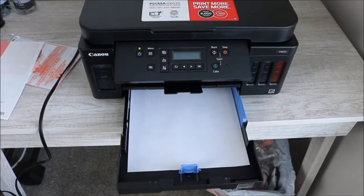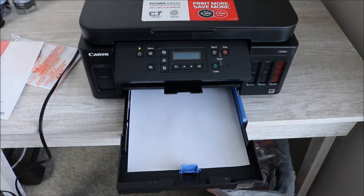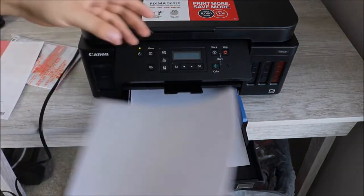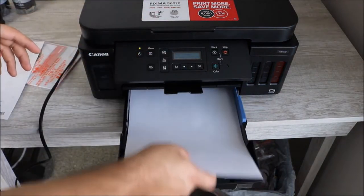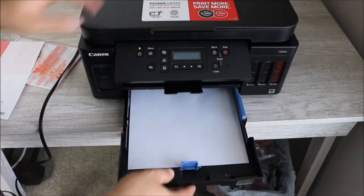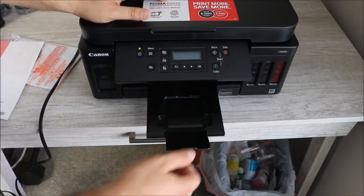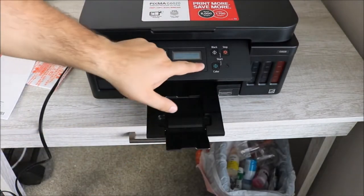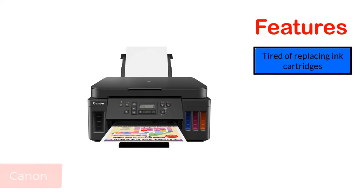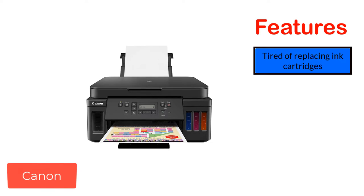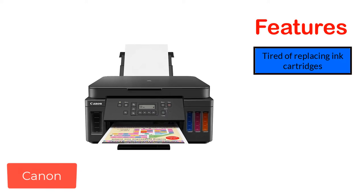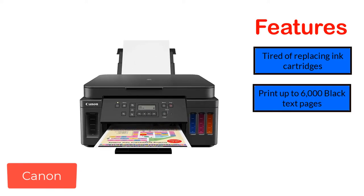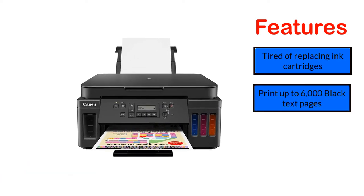However, Canon has one drawback - the printer provides you with an archaic control panel. Also, Canon is the cheapest refillable ink tank printer that you can afford easily. Features: Tired of replacing ink cartridges? Print up to 6,000 black text pages.